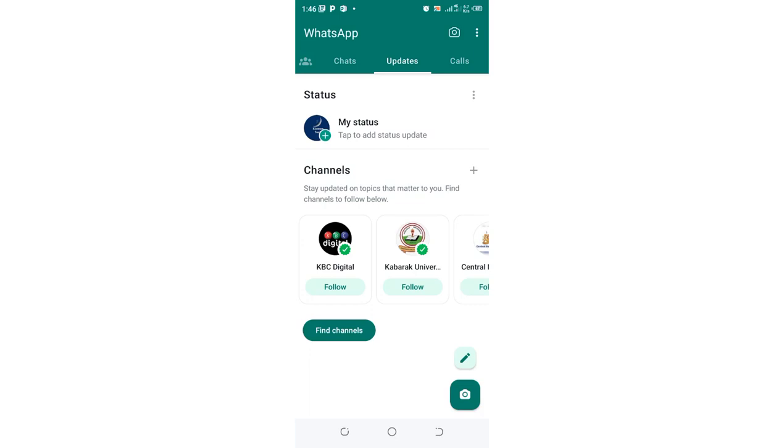WhatsApp updates are going nowhere and they will be here today, tomorrow, and the day after tomorrow. So in order to solve this problem in WhatsApp, I would advise you to just move into the WhatsApp mod.